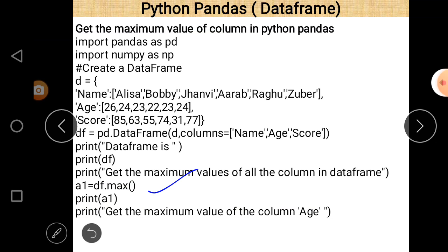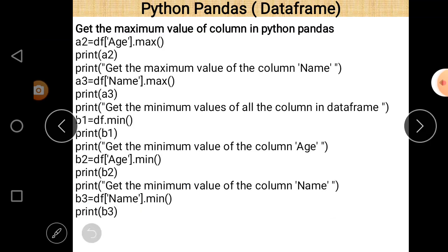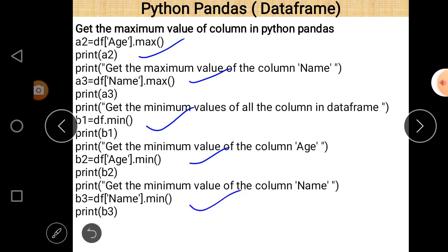For column-wise maximum, for column age write 'df['age'].max()', and for name column write 'df['name'].max()'. To find minimum value, use the 'min' function — 'df.min()' for all columns, 'df['age'].min()' and 'df['name'].min()' for specific columns. Then print statements display the desired results.